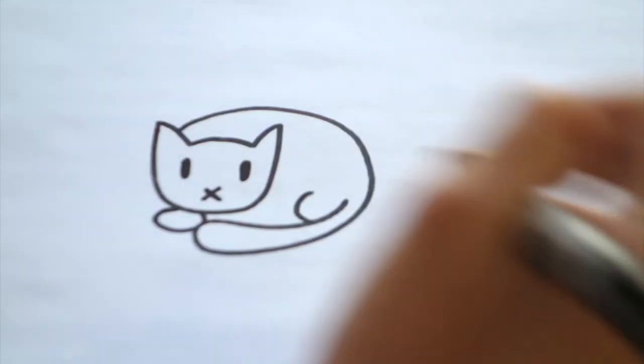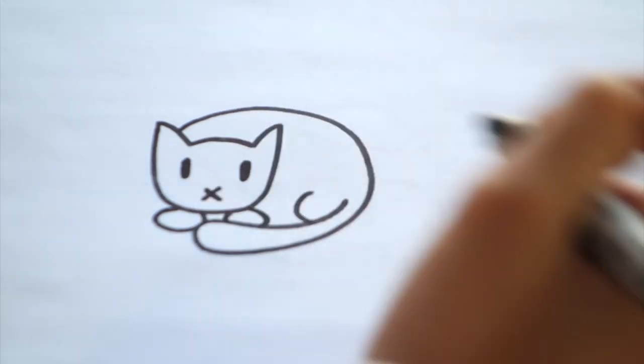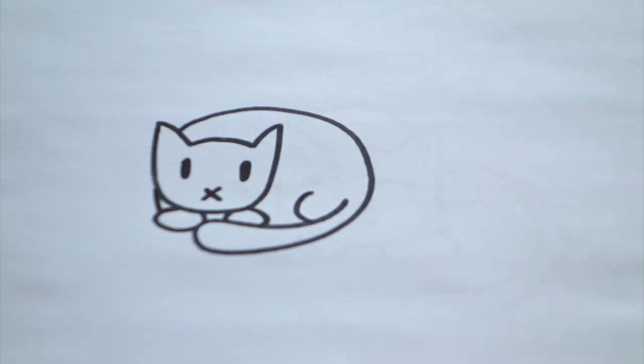Then for a leg, you're just going to add a small curved line. And then using the same technique, two paws in the front. And then finish off the body.